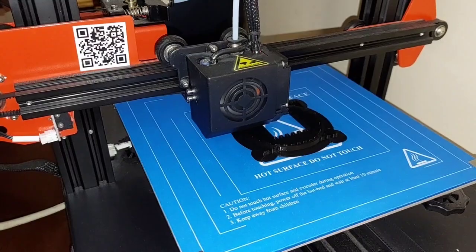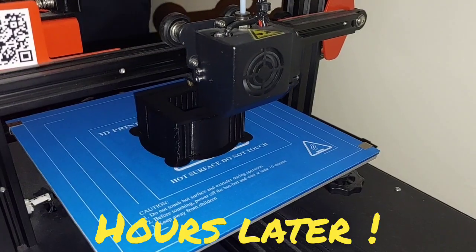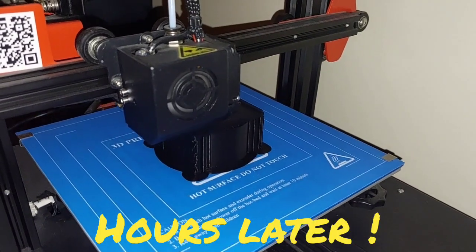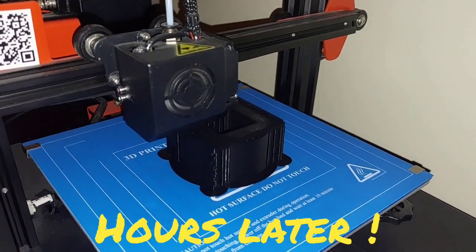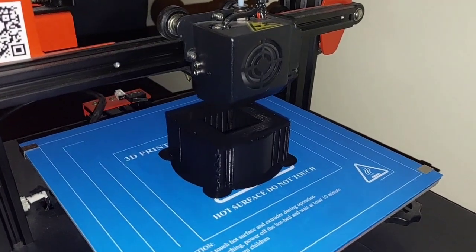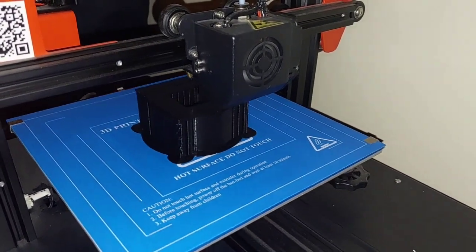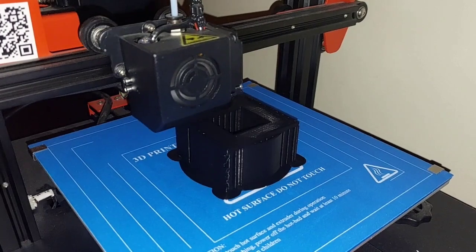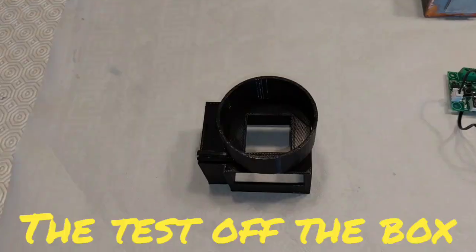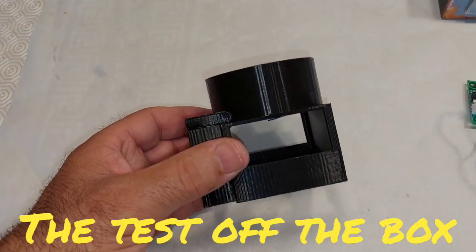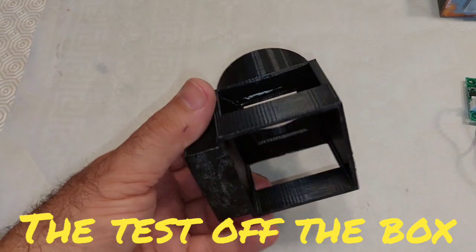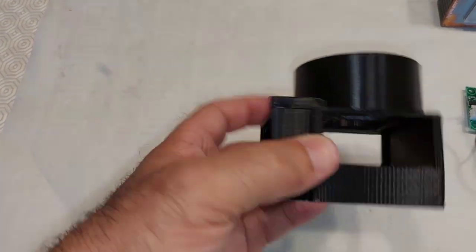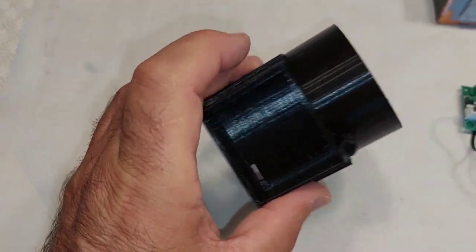And this is the first part. Now, several hours later, maybe five or four hours, the box is clean. I took all the supports off.